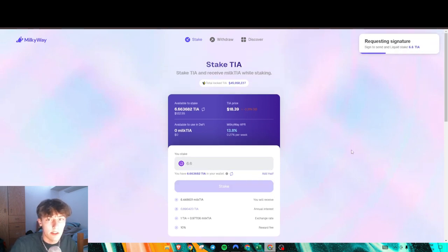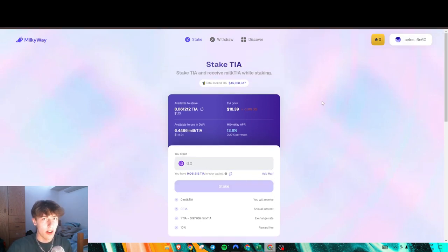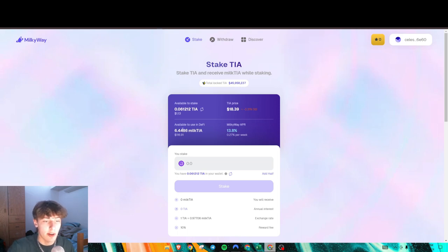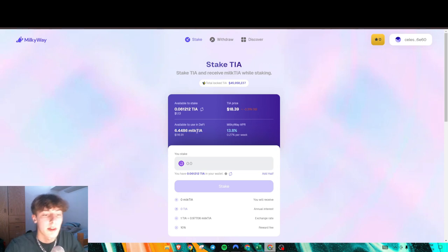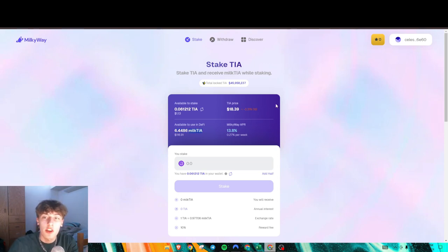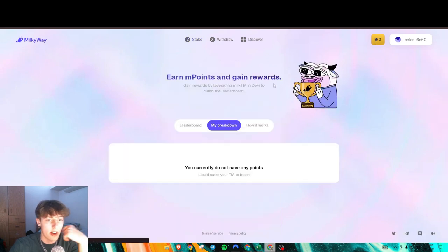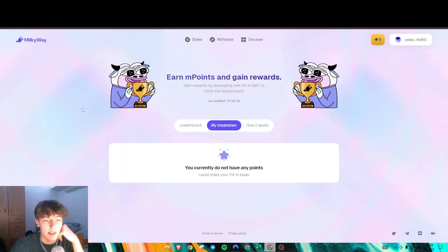All we're going to do here is press stake. After your transaction confirms, you'll see you have some Milk Tia right here. Now you're able to use this in the ecosystem, and you'll accrue points for however much Milk Tia you have.